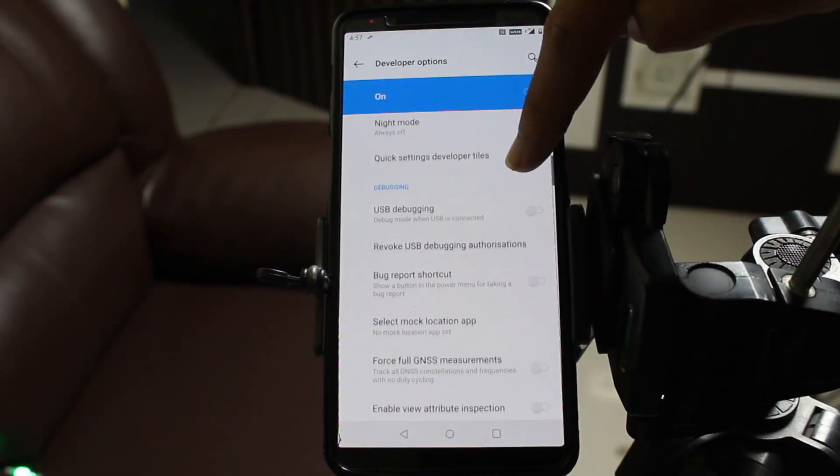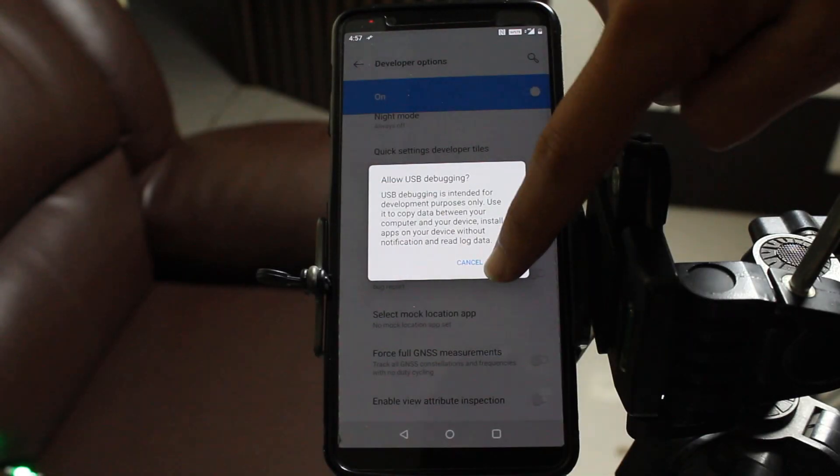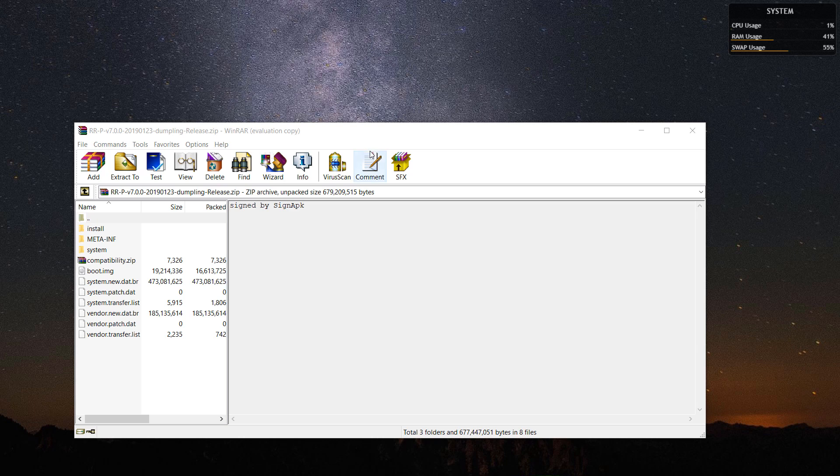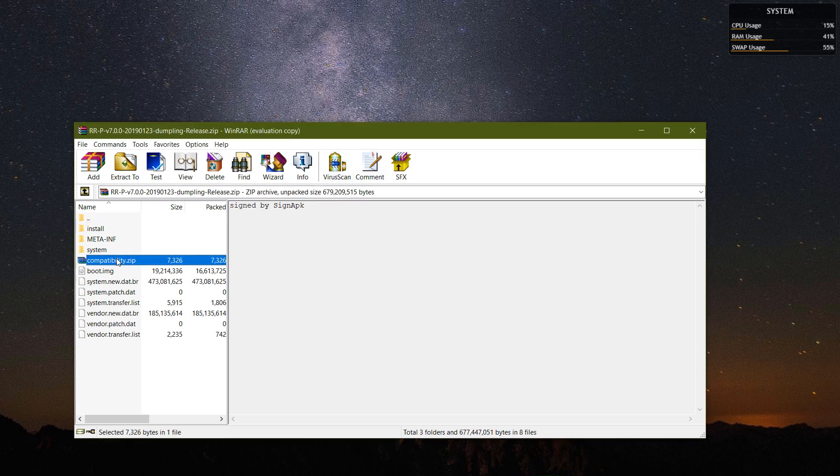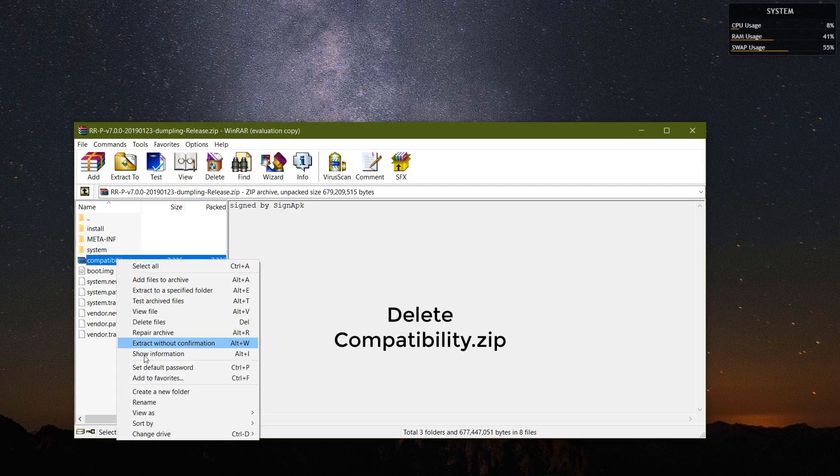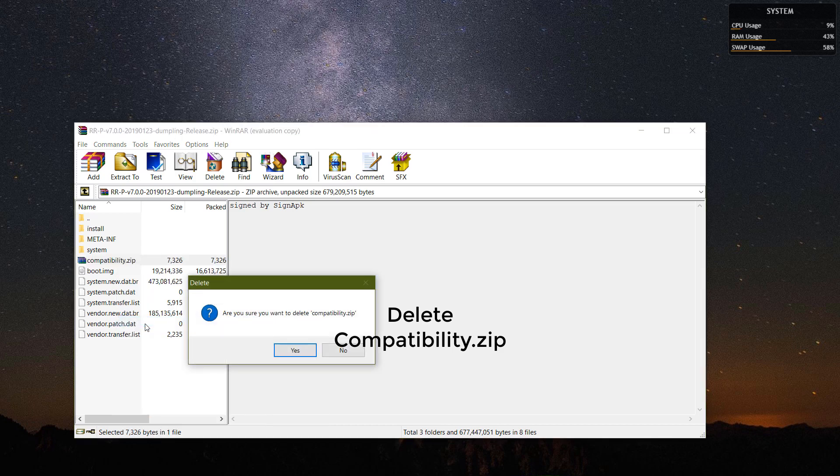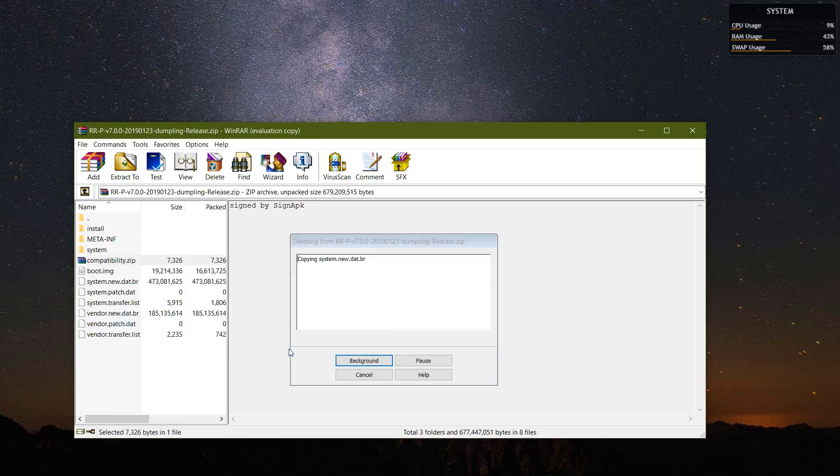After your device restarts, enable USB debugging again. Now on your PC, open the RR zip file and delete the compatibility.zip file inside it. This is very important, otherwise your device will not flash the RR zip file.